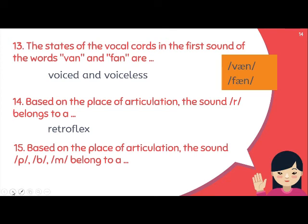Number fifteen: 'Based on the place of articulation, the sounds /p/, /b/, /m/ belong to...' For /p/, /b/, /m/ — upper lip and lower lip all make contact. So the answer is bilabial — the easiest one to remember. That is the end of quiz one. Some students got all correct, some got two wrong, and some got only five correct — I don't know what happened there.